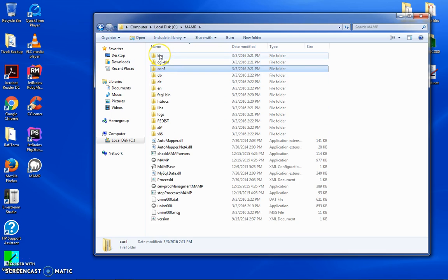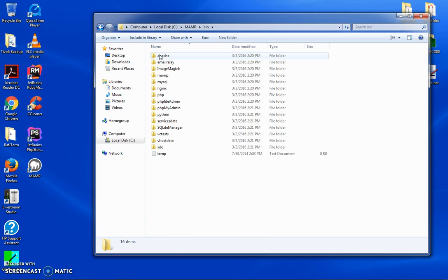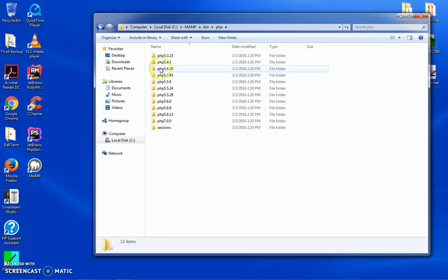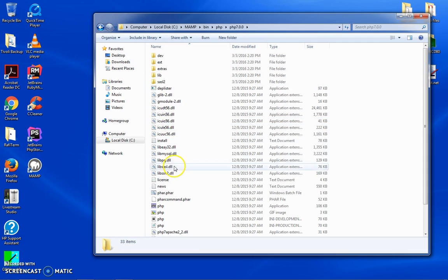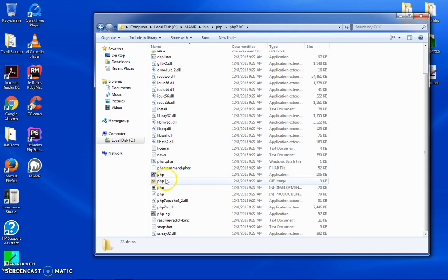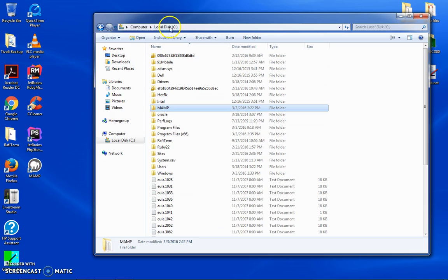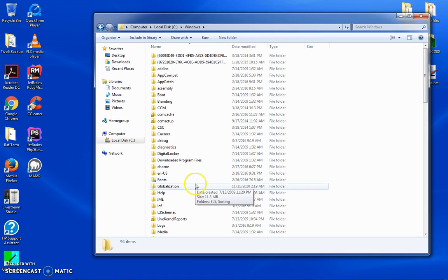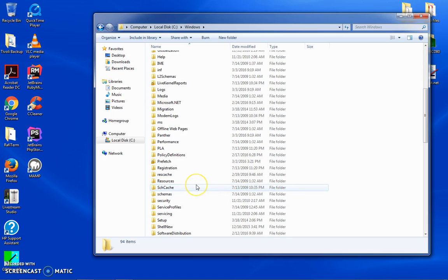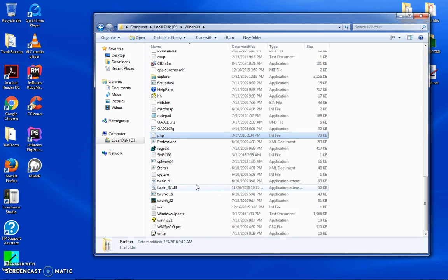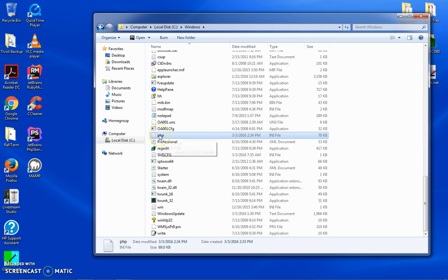So just as a quick recap, what we did is we left the configuration file alone but we went and grabbed the PHP, PHP 7, php.ini development file and copied it. We dropped that off into our Windows directory and then we saved it as php.ini file, deleted the .ini development file and made the changes to this file.